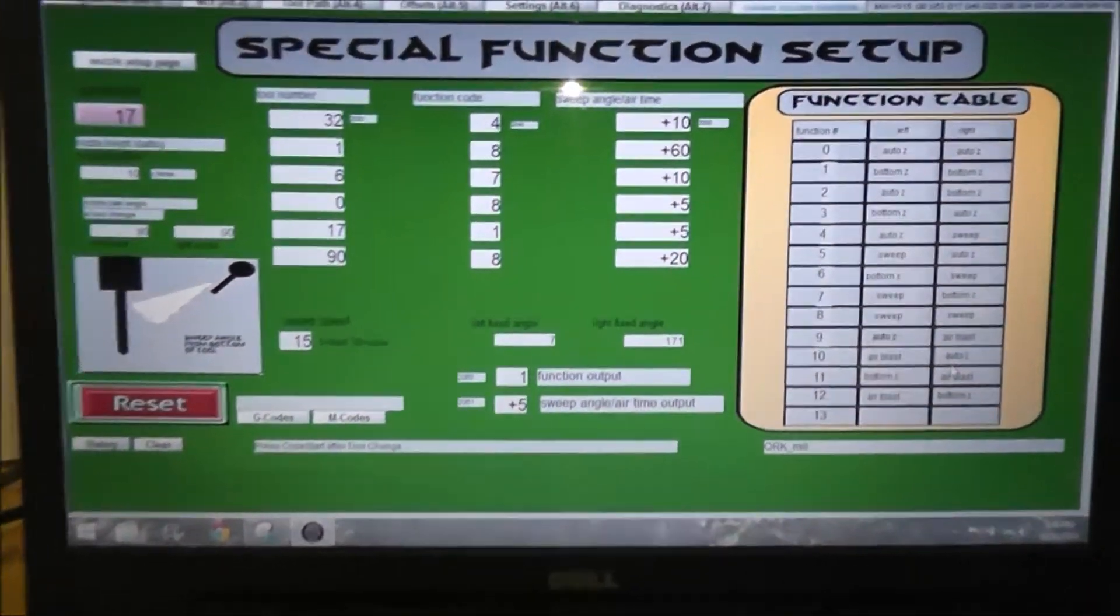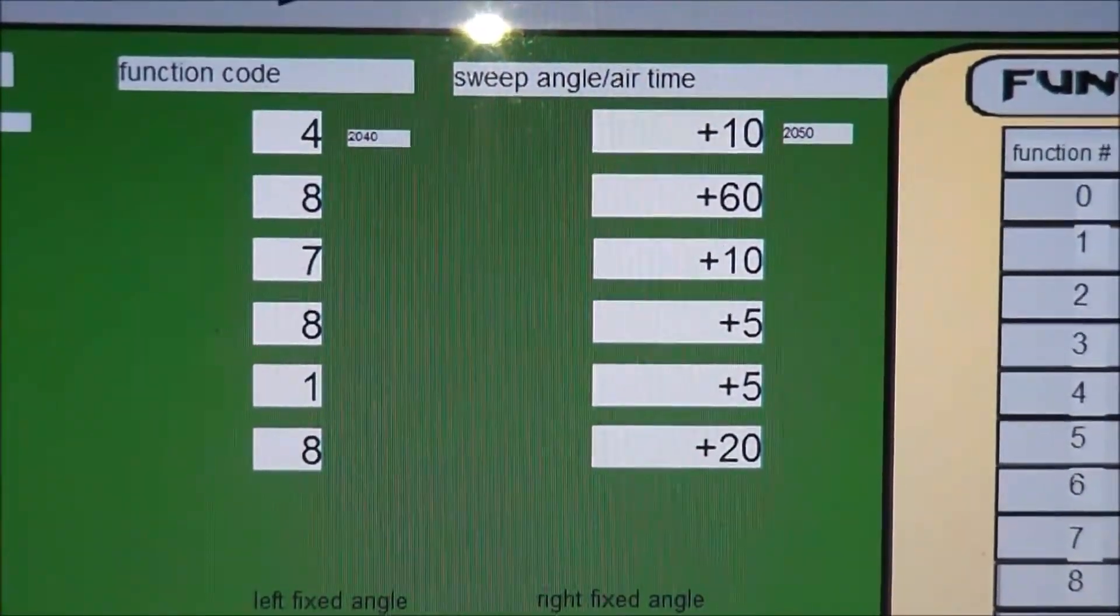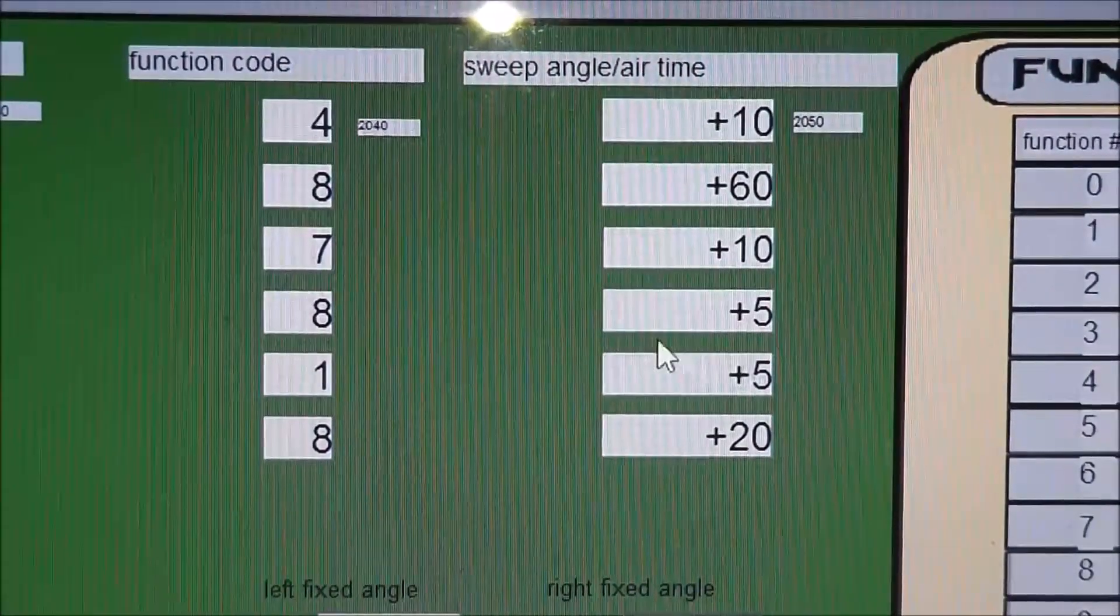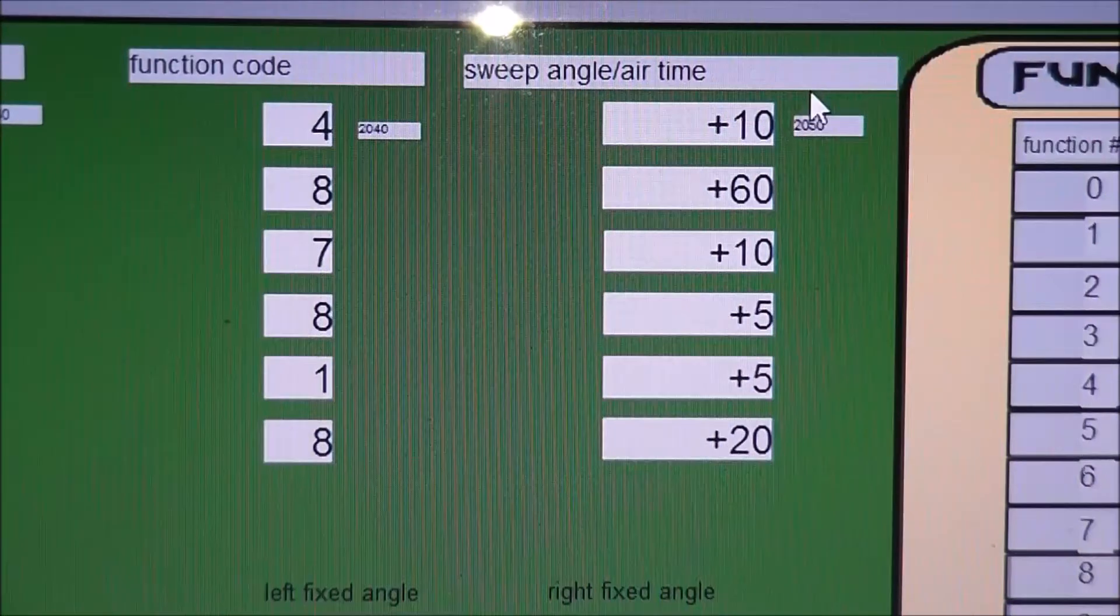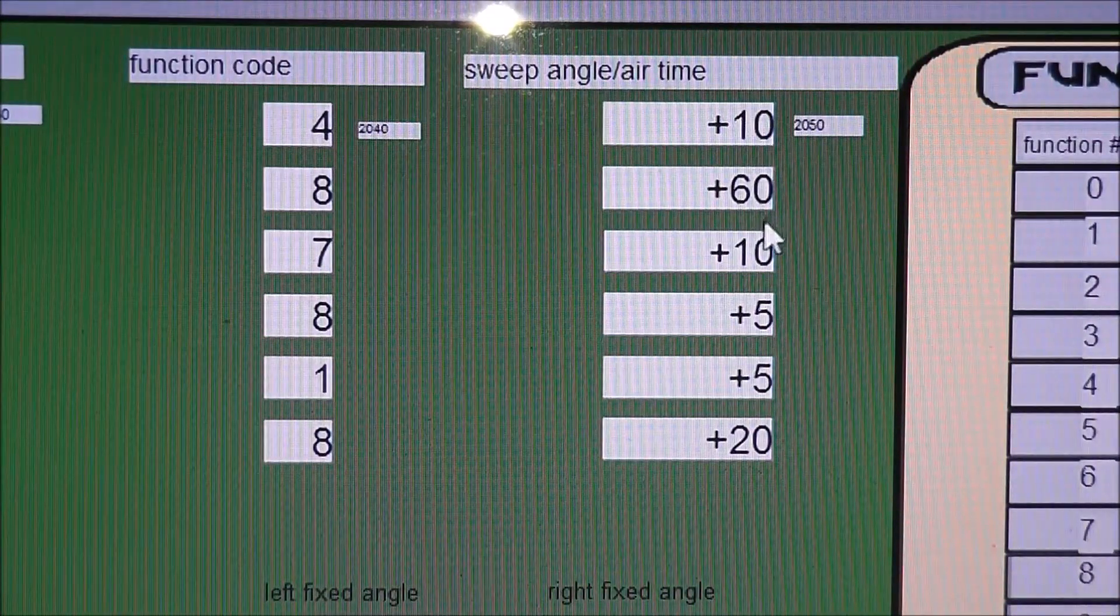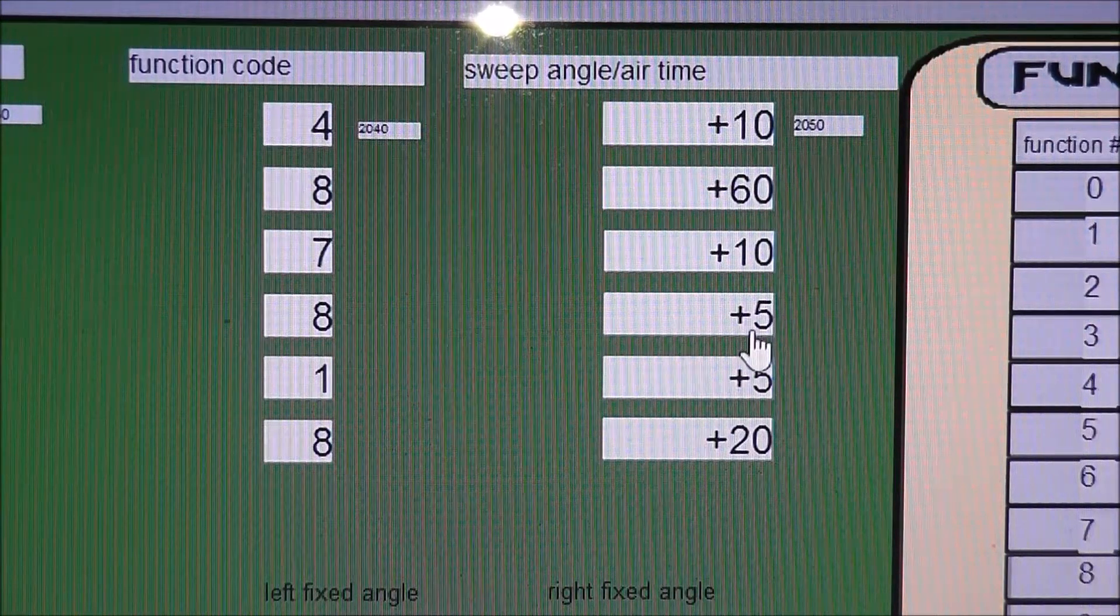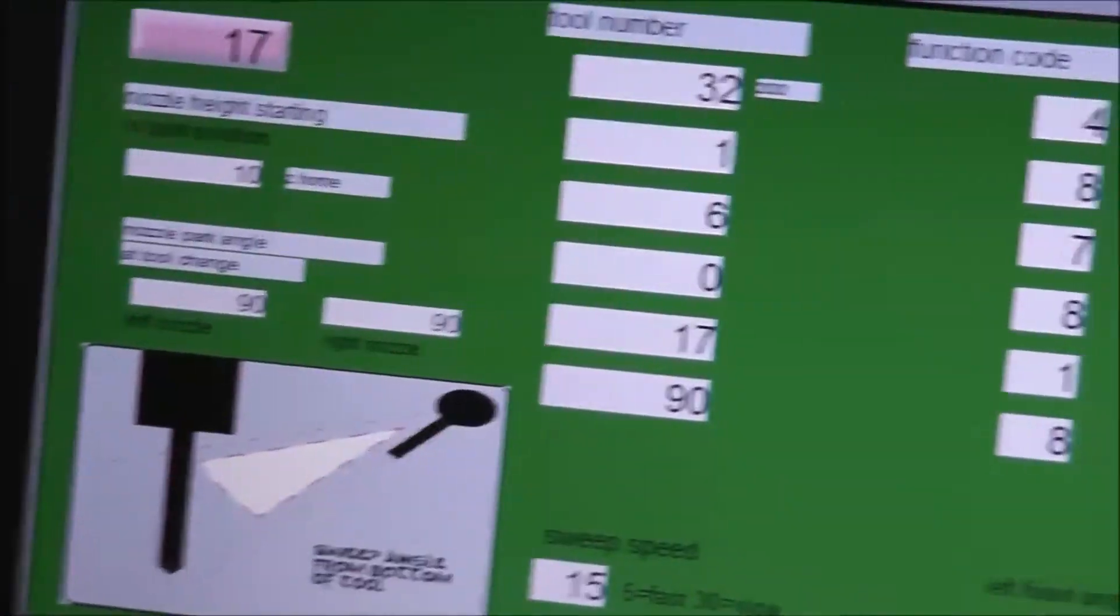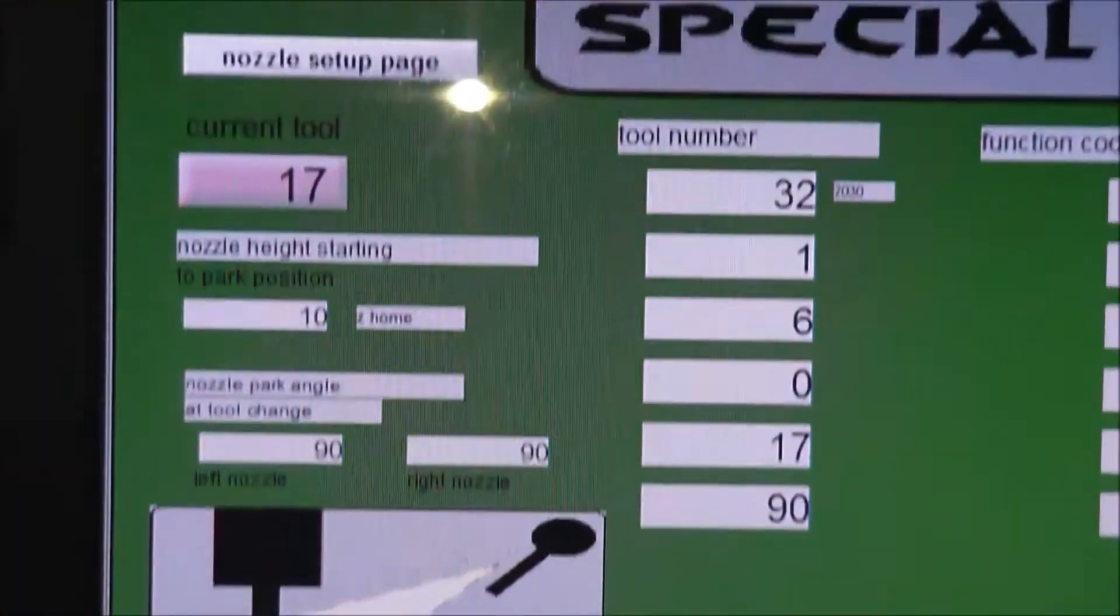So back to the center here you got the function codes, so you just put your numbers whatever you want them to do here, and this is for the sweep angle. Just put the angle in which you want it to sweep, so that's where you put that information. So if I go over here to the other side again, there's some other features.